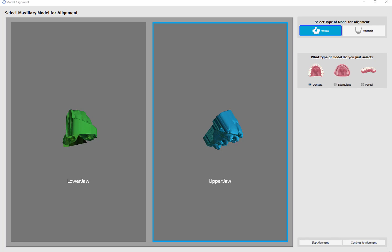The software automatically brings up the model alignment screen. Since I'm going to be creating a crown for the upper jaw, I'm going to click upper jaw, select the relevant model, go ahead and select maxilla in the top right corner, and partial, since this is a partial jaw. I'm going to click continue to alignment on the bottom right.